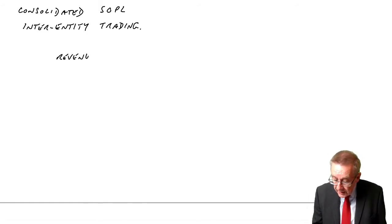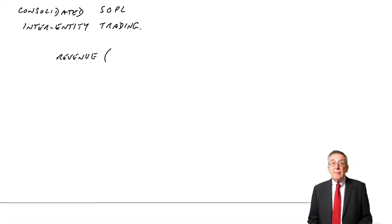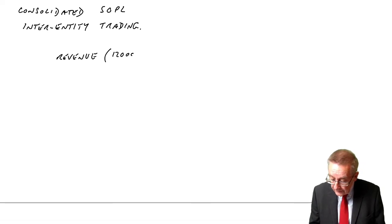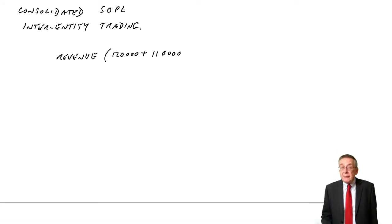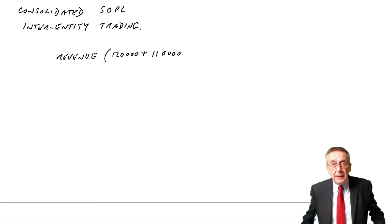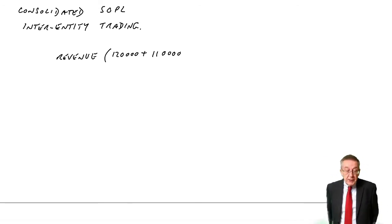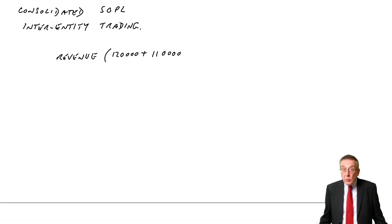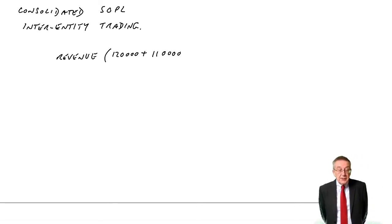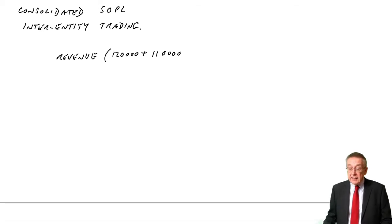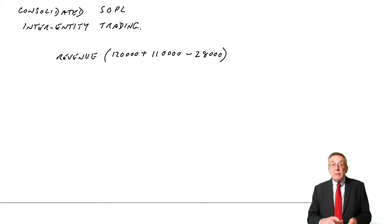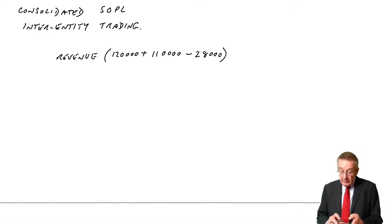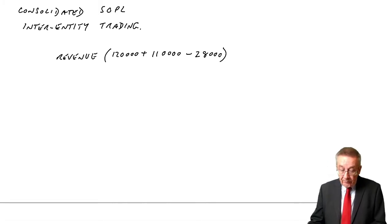The consolidated statement. First of all, the revenue. As always, we just add the two together - £120 plus £110. However, we only want to show revenue from outside the group. S's revenue of £110 will include those sales to P of £28,000. So to get the revenue from outside the group, we need to take off that £28,000, which gives us revenue from outside of £120,000 plus £110,000, minus £28,000.